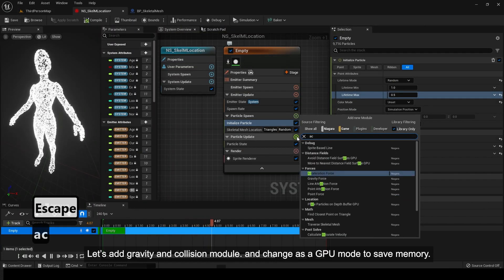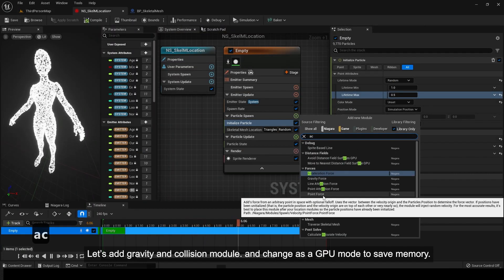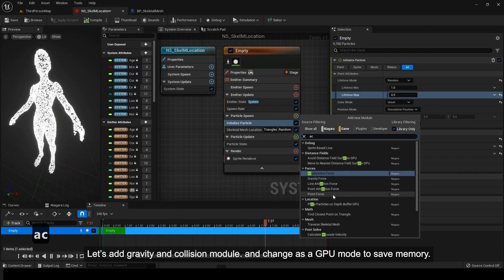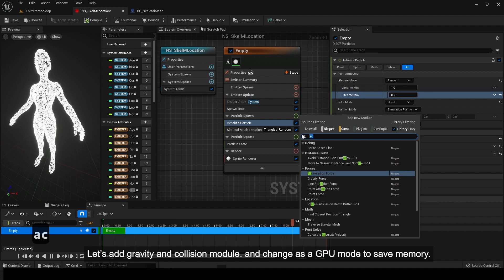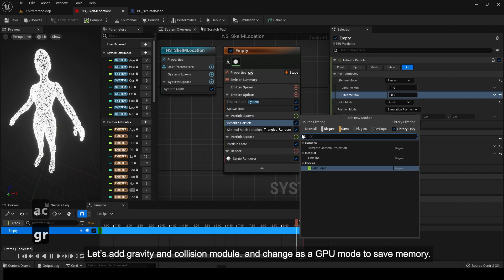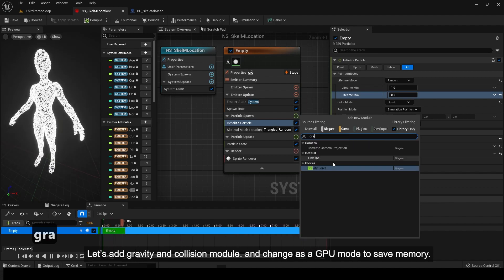Let's add gravity and collision module. And change to GPU mode to save memory.